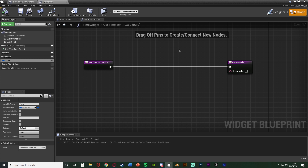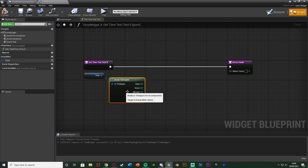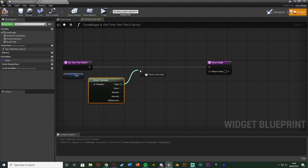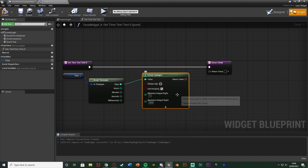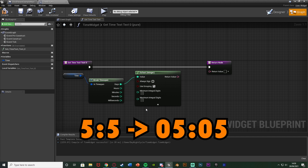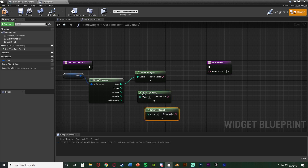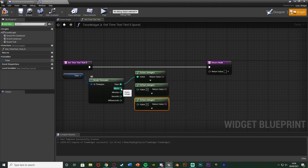In the widget binding, drag in the 'time' variable, get Time, and use Break Time Span. Out of the Days pin, get a To Text (Integer) node. Set Always Sign and Always Grouping as-is, set Minimum Integral Digits to 2 and Maximum to 2 — so day five shows as '05' instead of '5'. Copy and paste this node two more times for Days, Hours, and Minutes respectively.